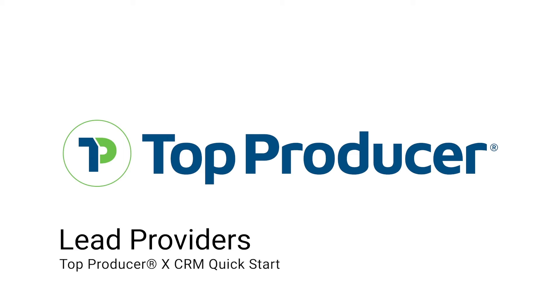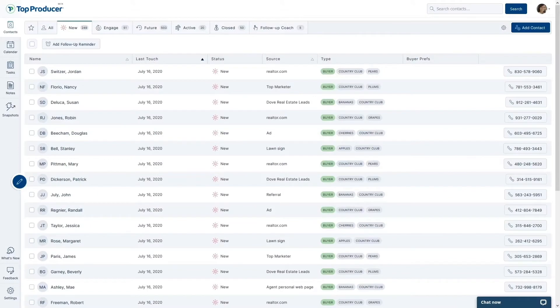Paying for lead generation? Have a contact form on your website? How about we get those leads sent directly to your Top Producer CRM so that you can start managing them right away?